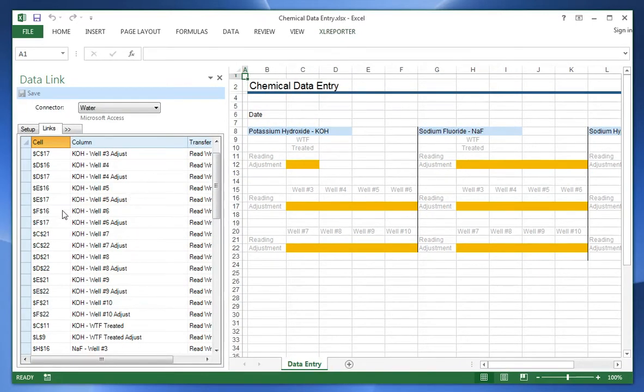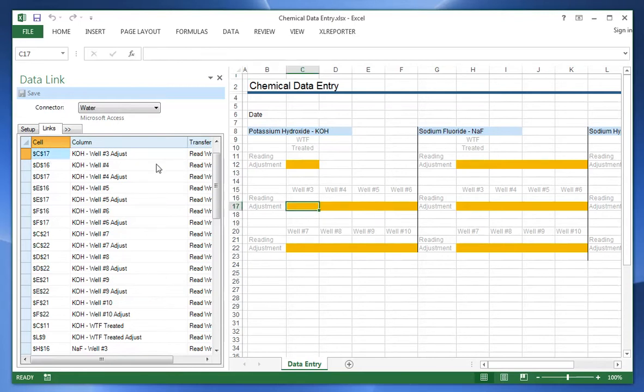So here we see that the value of C17, this value here, is going to get written to this column inside the database.